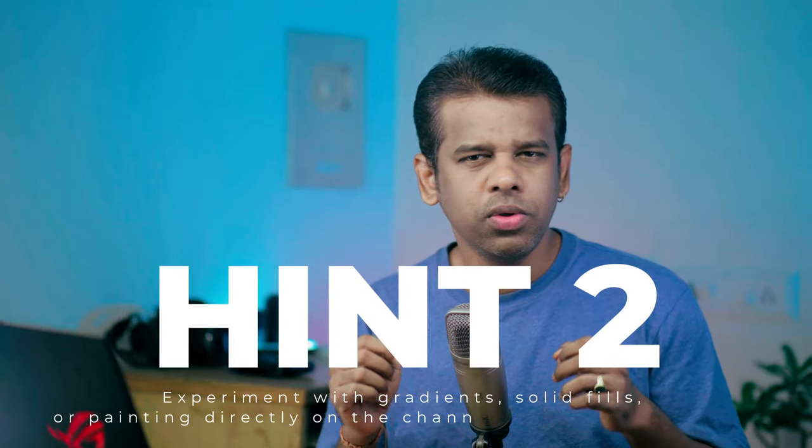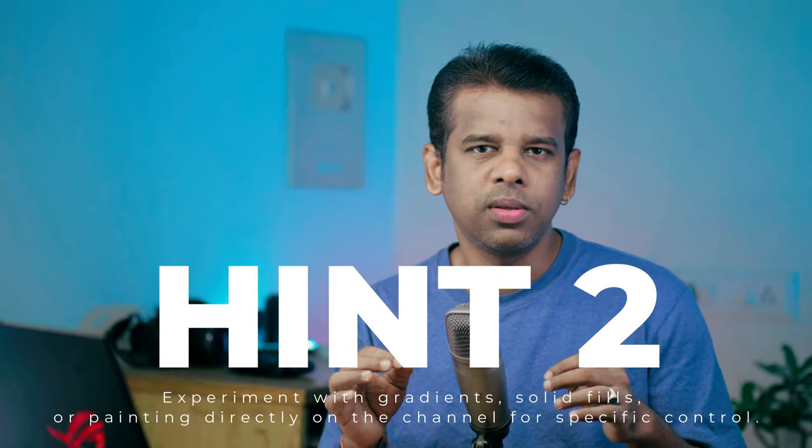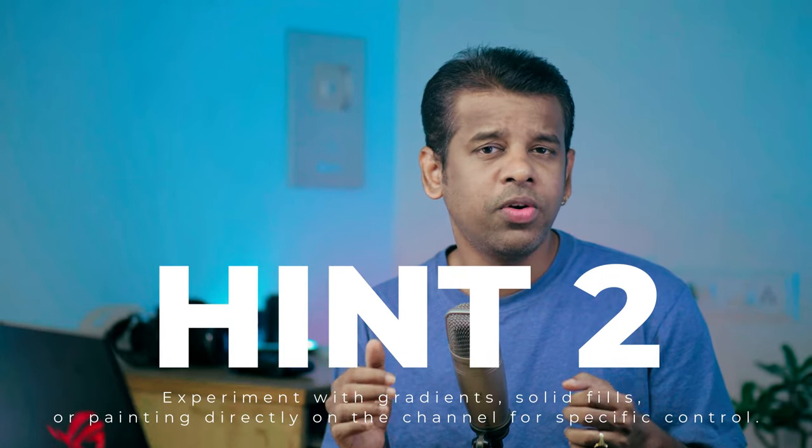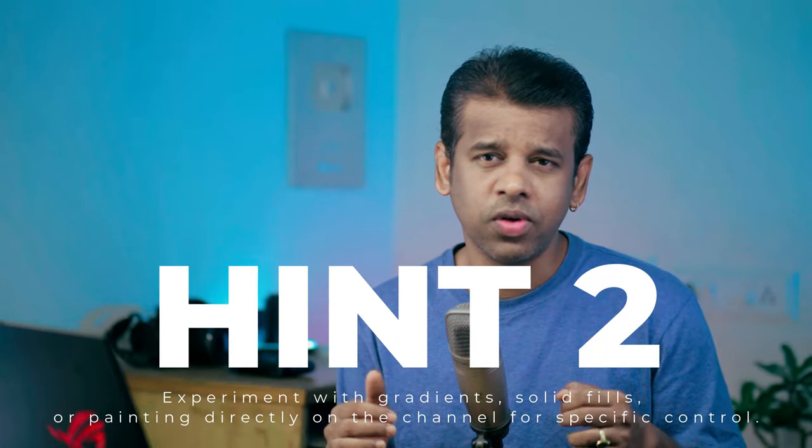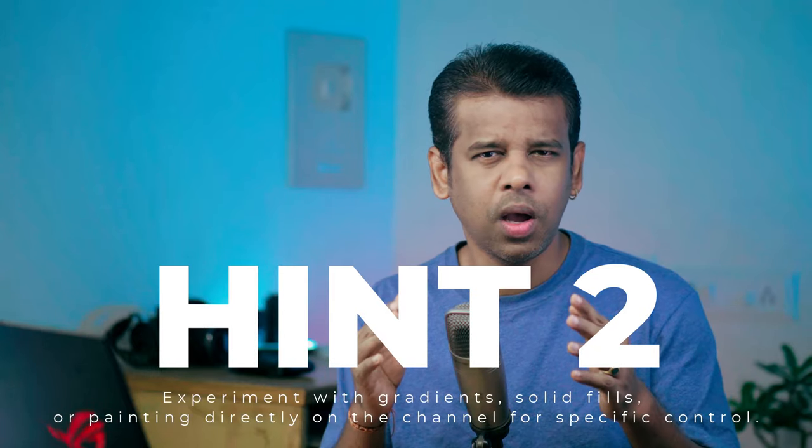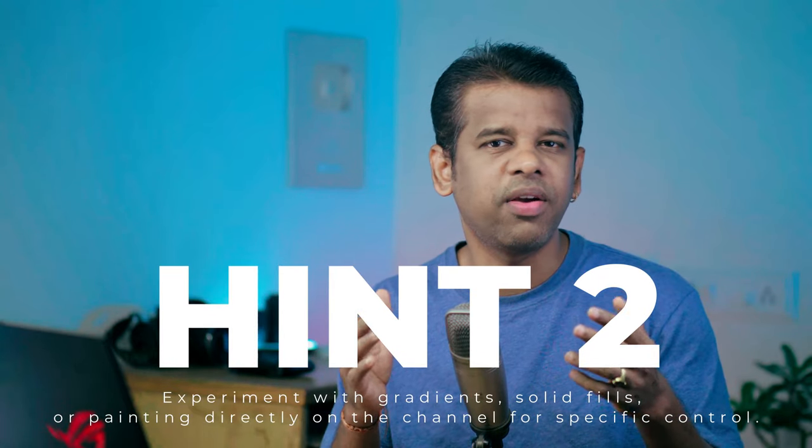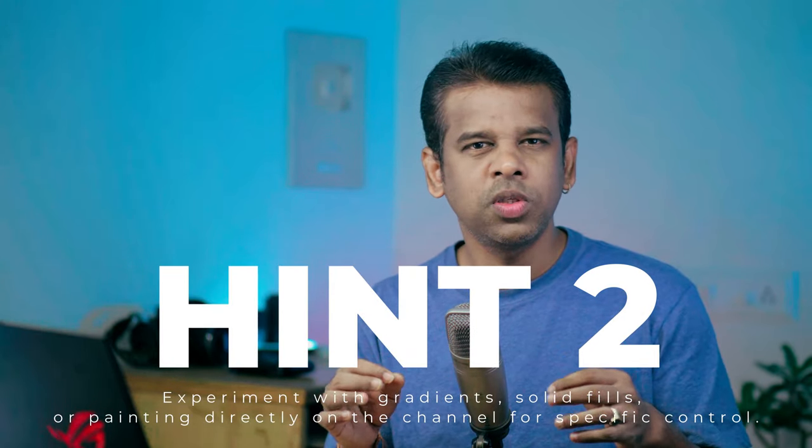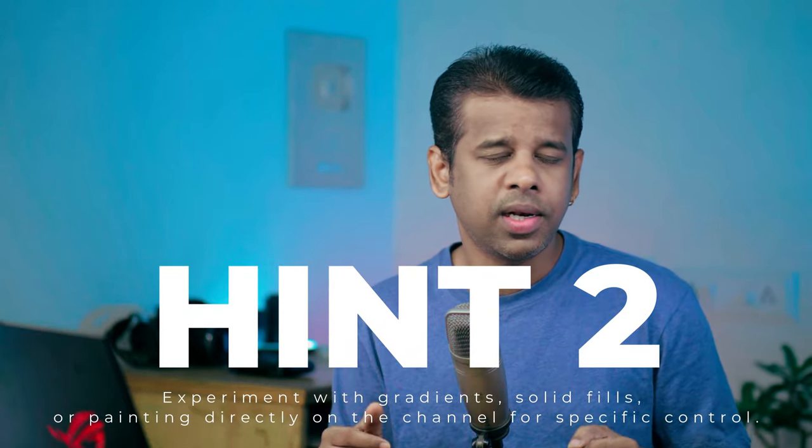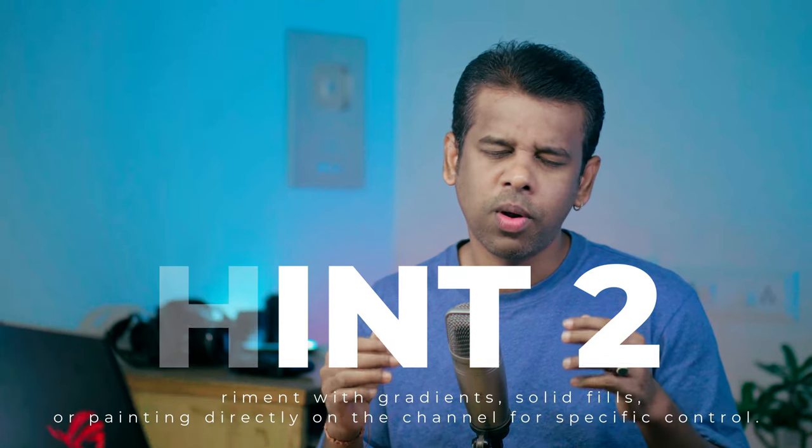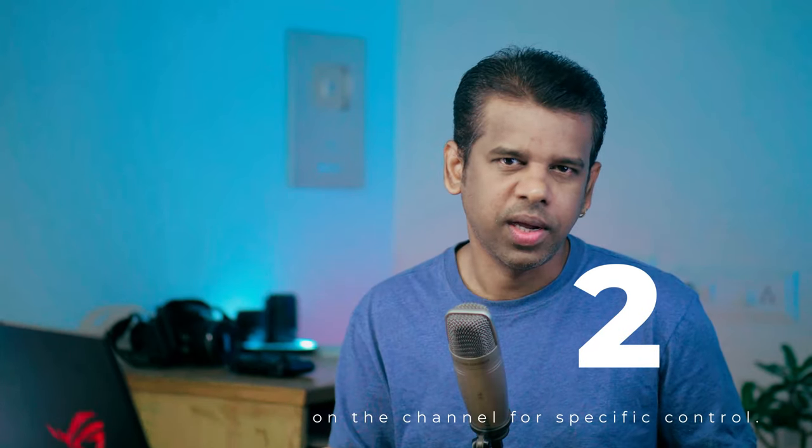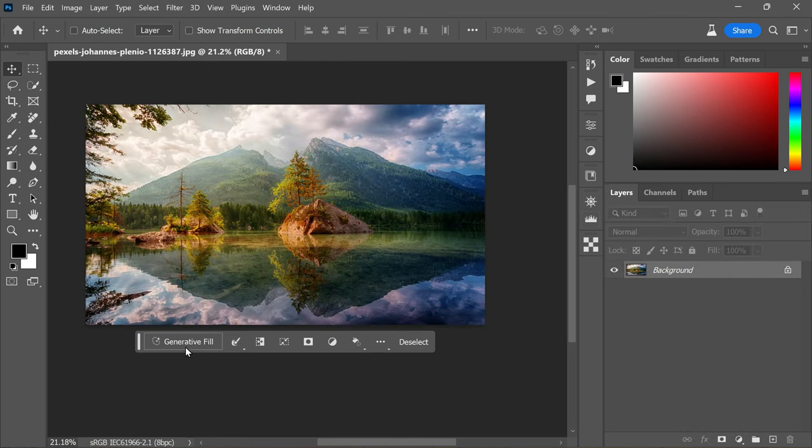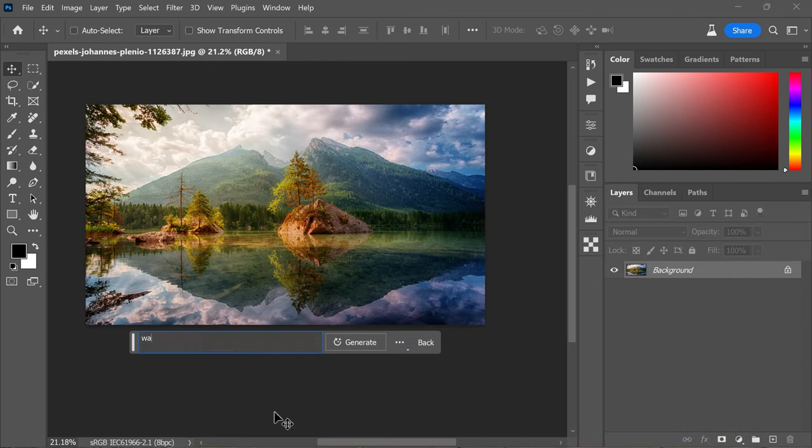Here's a tip for you: you should try using both gradients and solid fills on the alpha channel to see how brightness affects the style. It's even possible to paint directly on the channel for more specific control. Click back on the RGB channel in the Channels panel. Then click on Generate to fill and enter a style prompt.